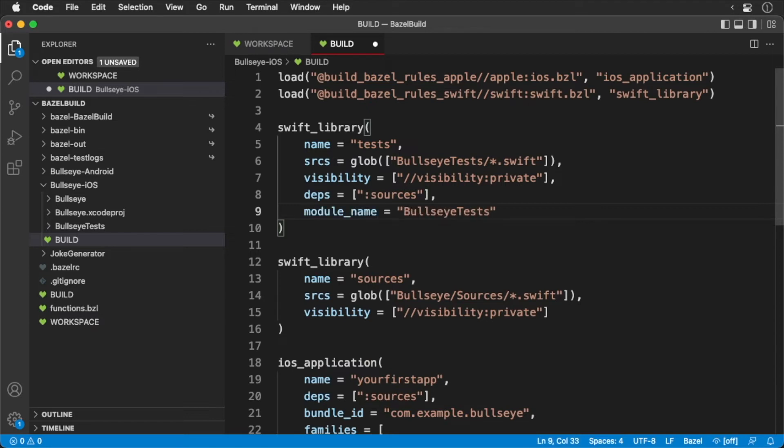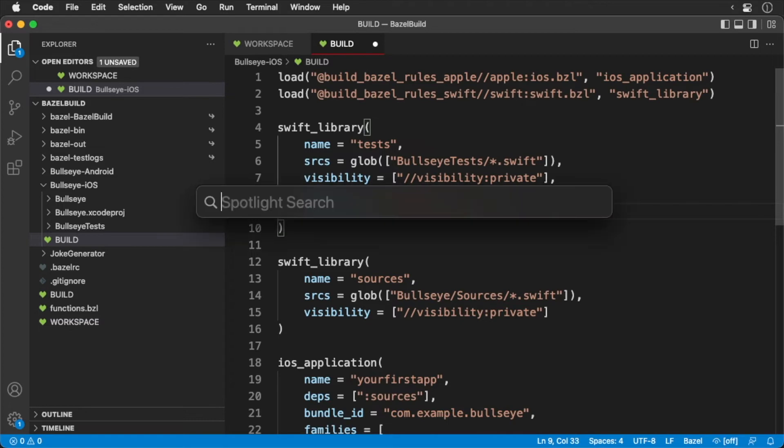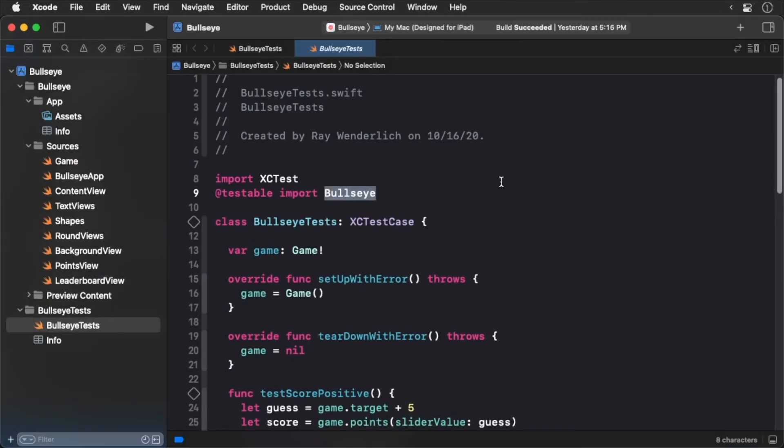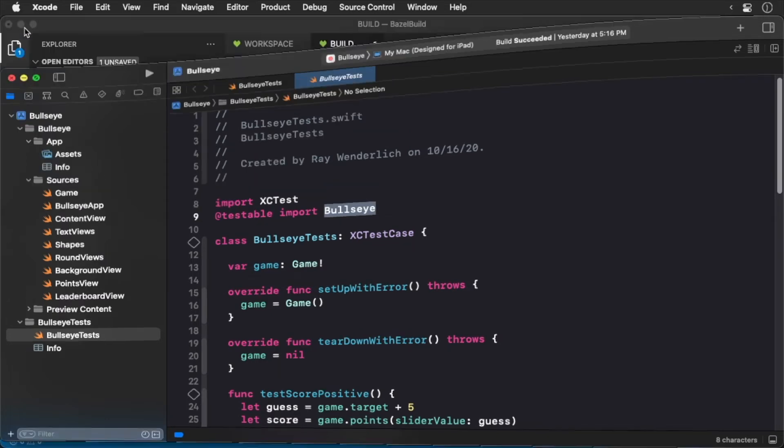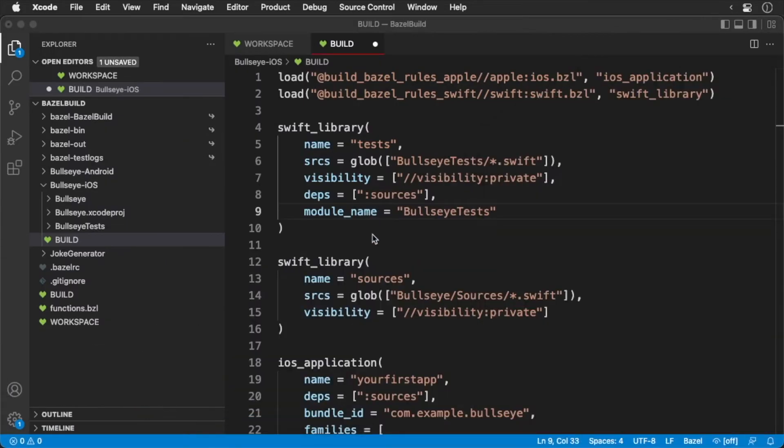Now if we switch over to Xcode and open our tests, we'll see that we import a bullseye module. We need to define this in our build target. Back in our build file, update the source's target to the following.